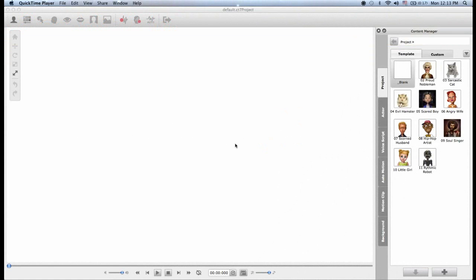Hello and welcome to this CrazyTalk 7 tutorial where we're going to talk about the auto motion templates in CrazyTalk 7 and how to adjust them.